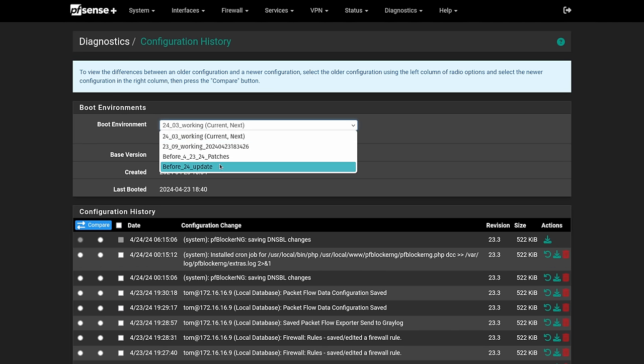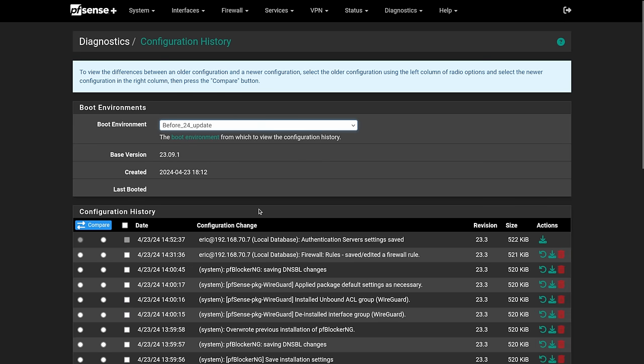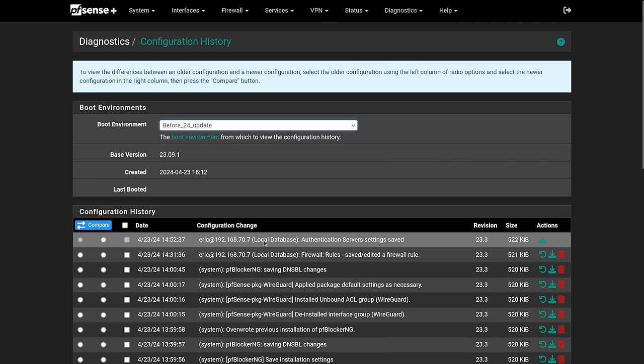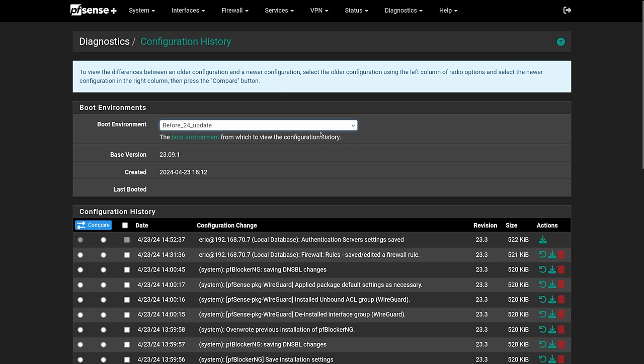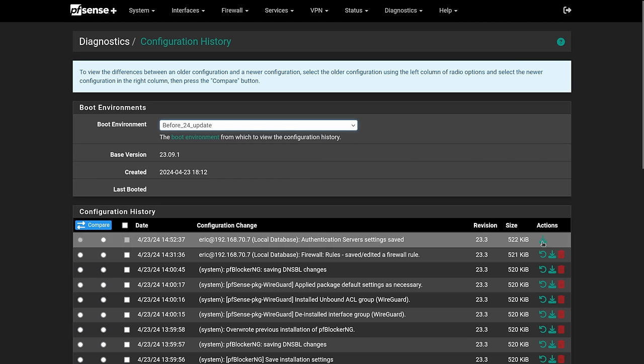But we can actually go back and look for maybe before the 24 update and see previous things that were done. So it's able to go back and forth and look within the change history of other boot environments. And we can see where Eric was changing something back on 4.23 prior to me updating it.